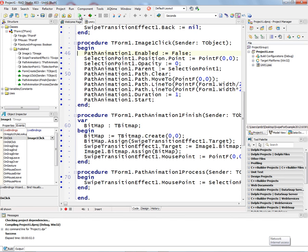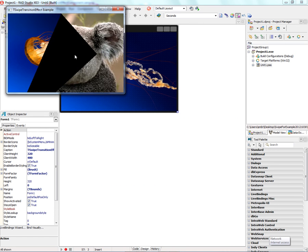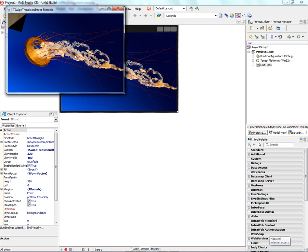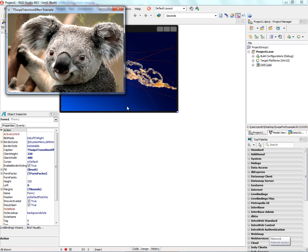So let's take a look at this in action. Here's our application with the jellyfish, or in this case the koala bear.